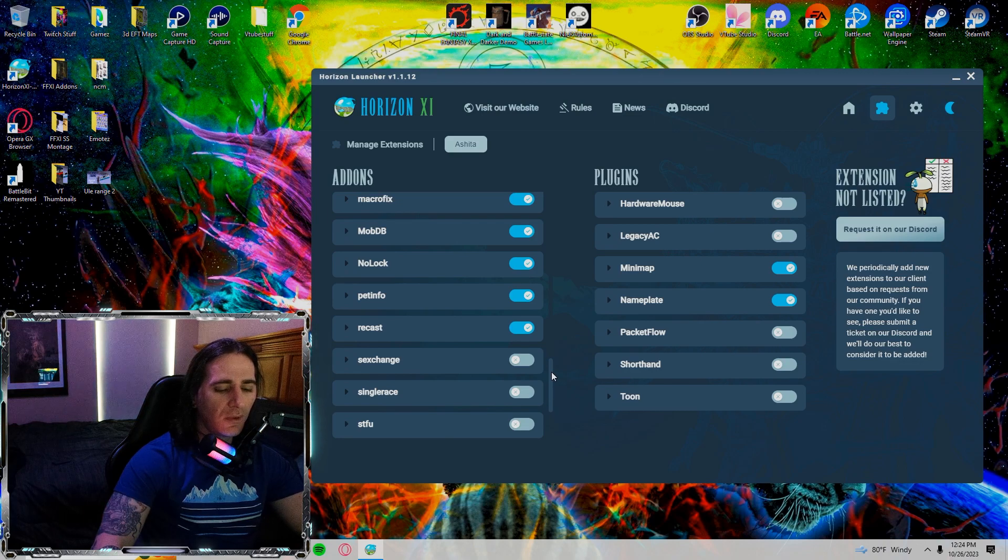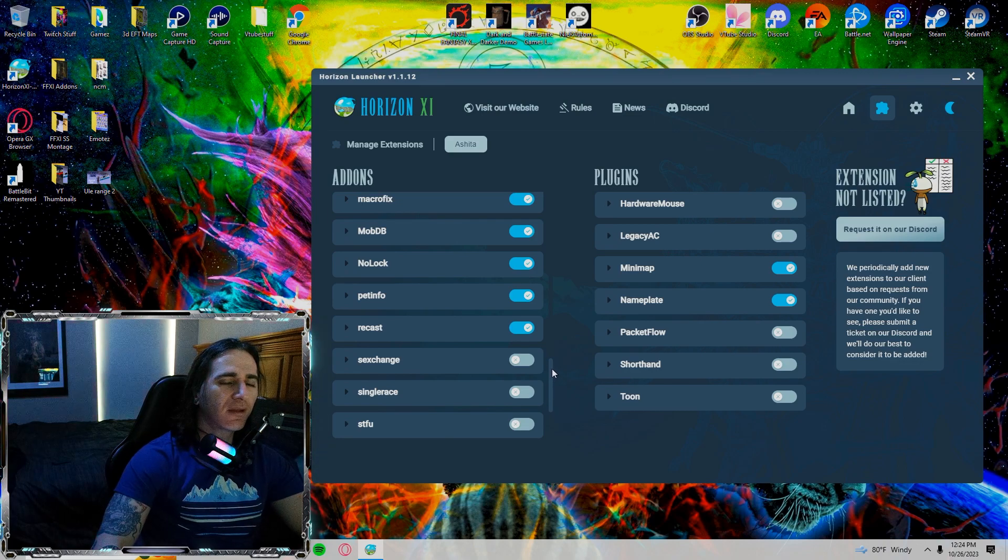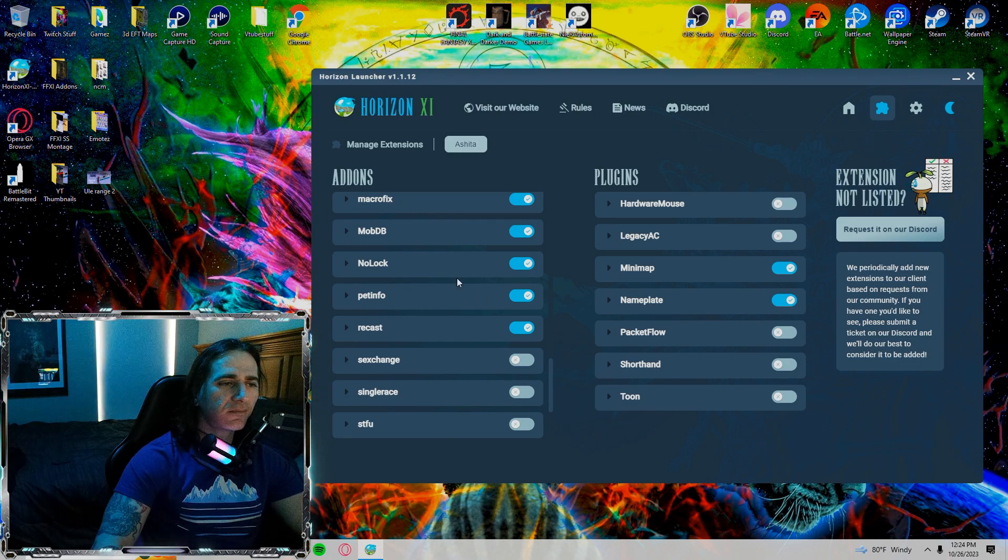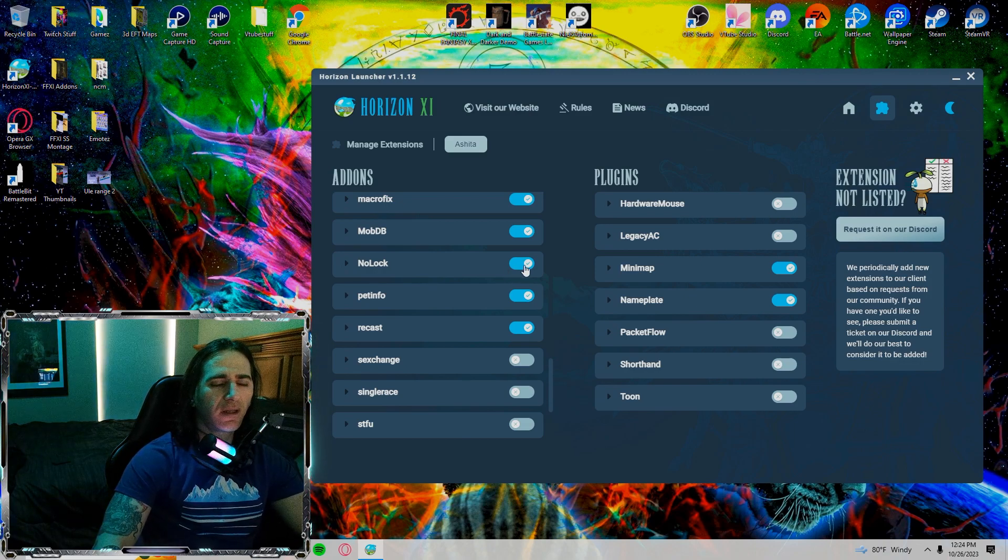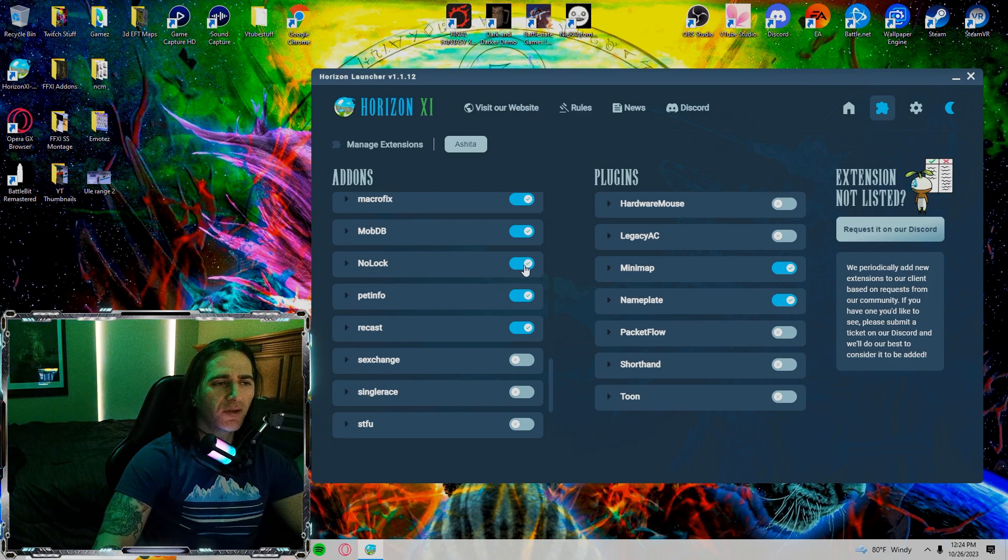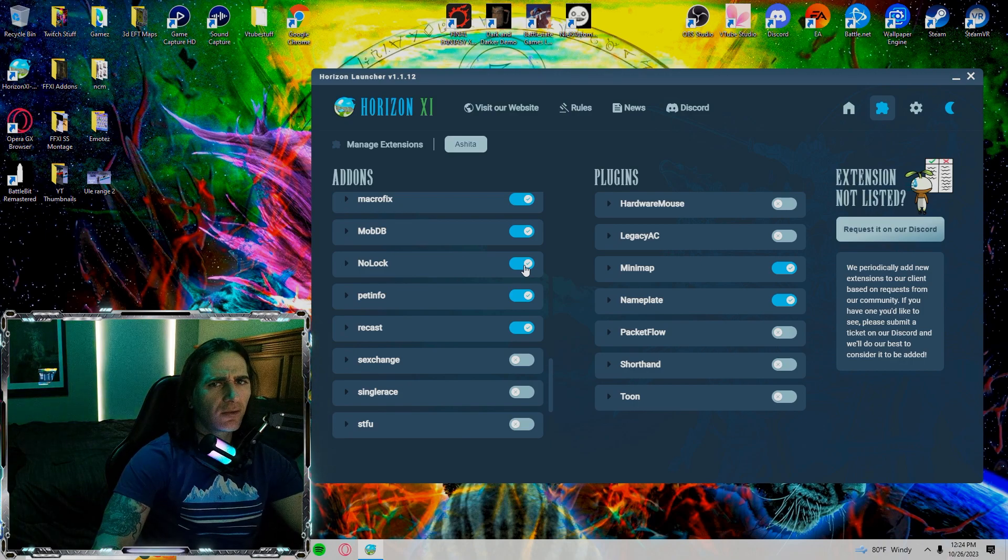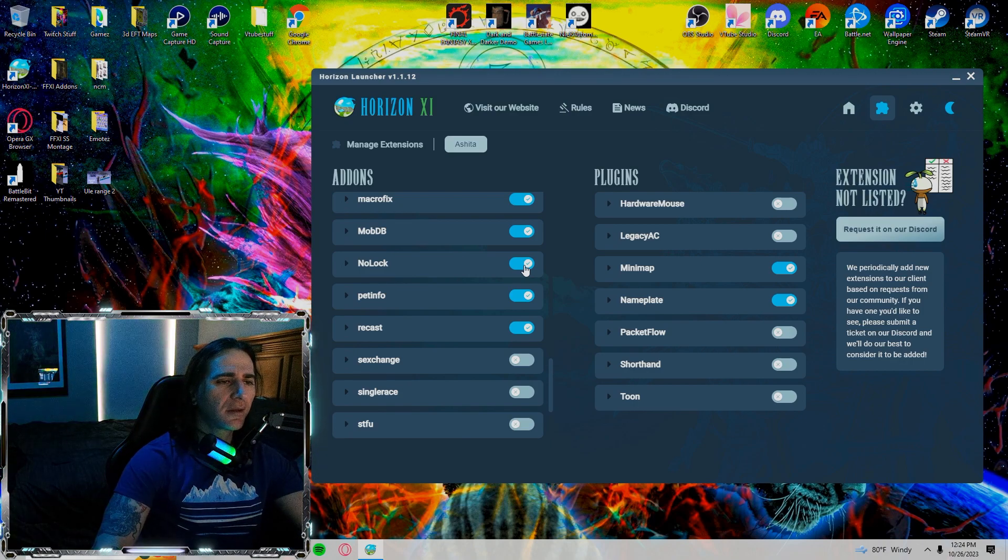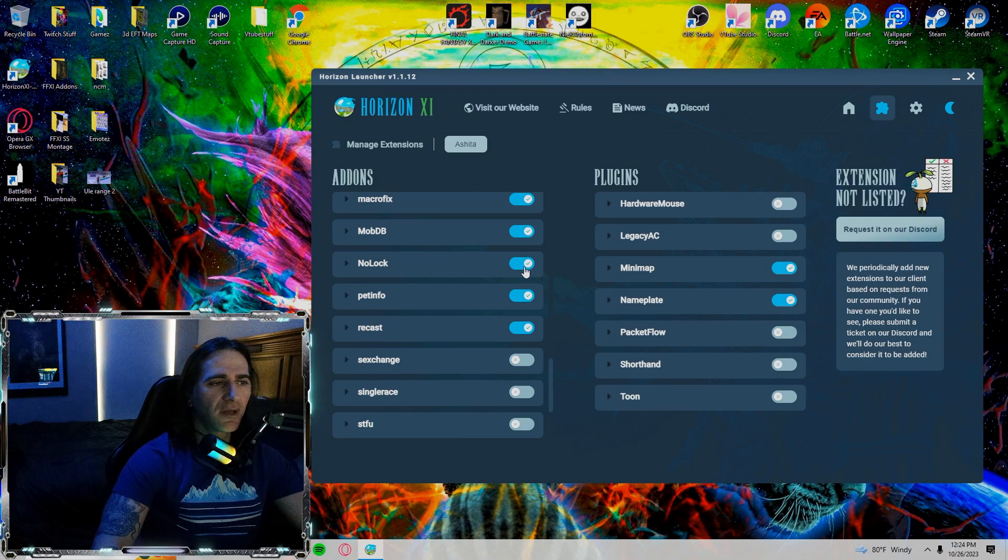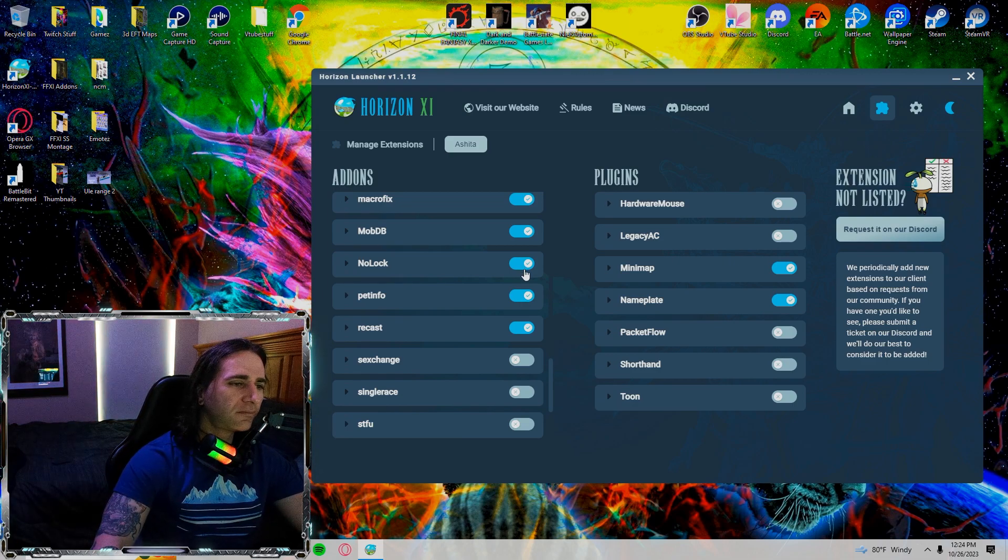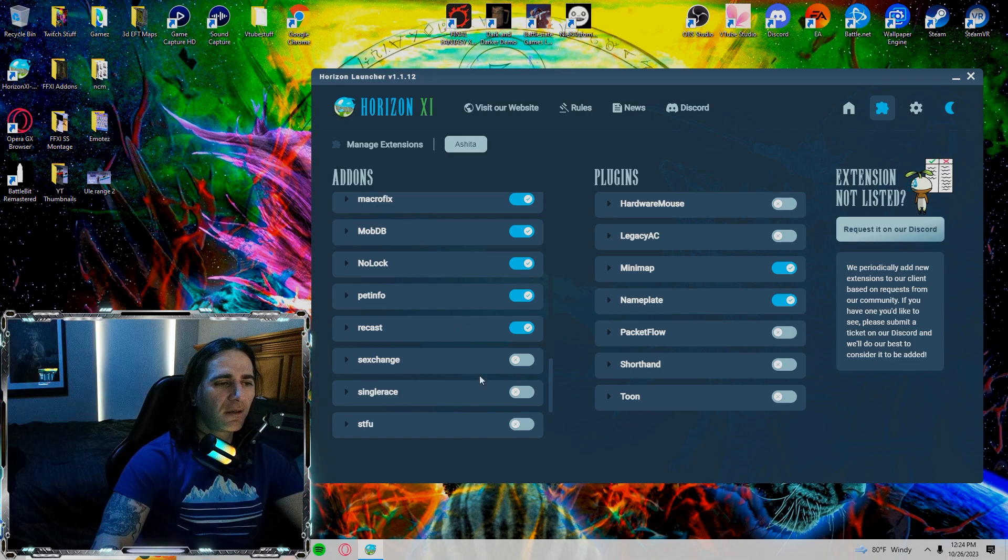For example, like at the end of battle if you guys remember back in the day, or maybe back before they put this on the launcher. Sometimes if your character was being healed right at the end of battle, you would get animation locked. This pretty much stops that and other instances where that would happen.